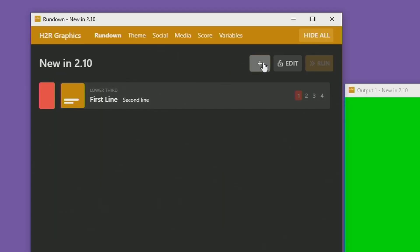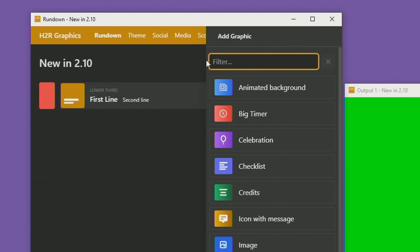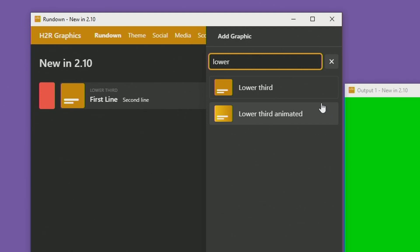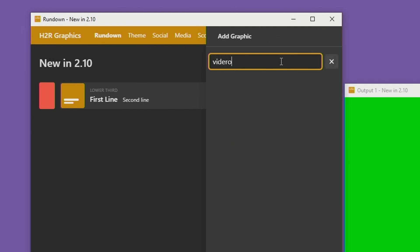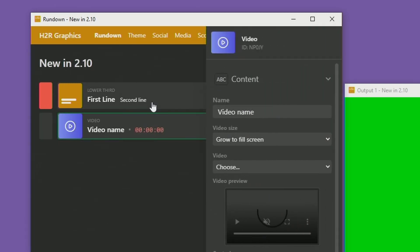In the new graphics section, things are sorted a little differently now. You can type in something like 'lower third' and see all of the lower third style graphics. You can also type in the new graphic type, which is a pro graphic video, and you can see that you can add a video graphic into your production.